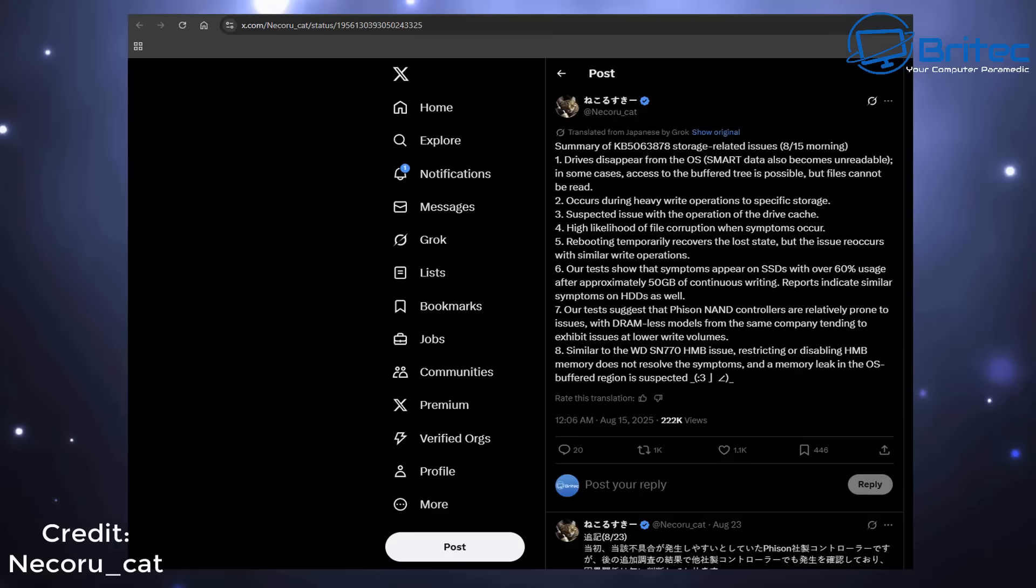It occurs during heavy write operations to specific types of storage. He suspected the issue was related to the operation of the drive cache. There's a high likelihood of file corruption when systems are rebooting.